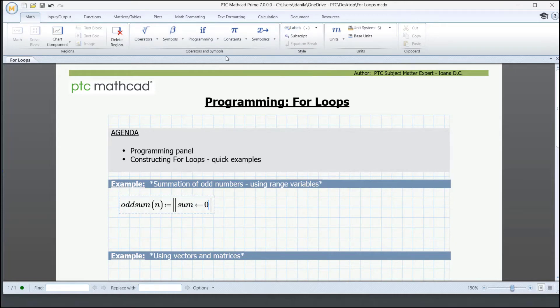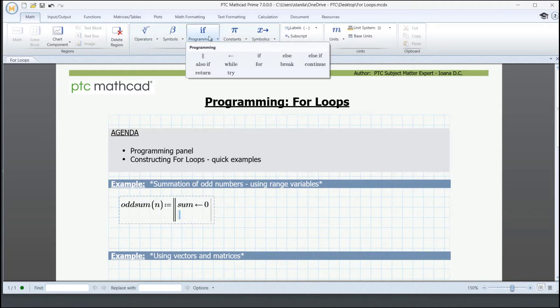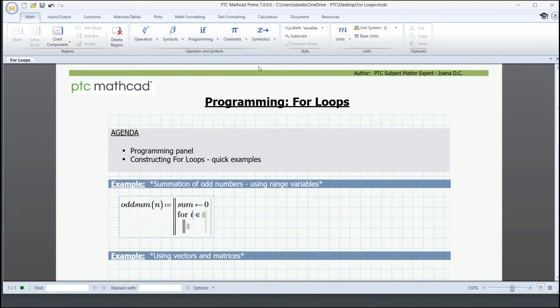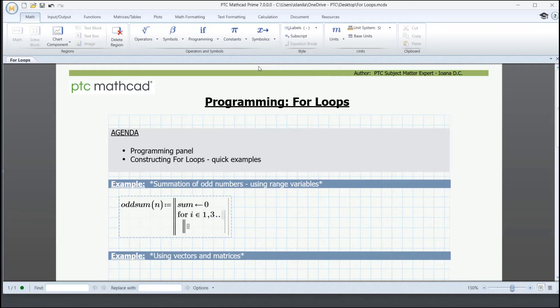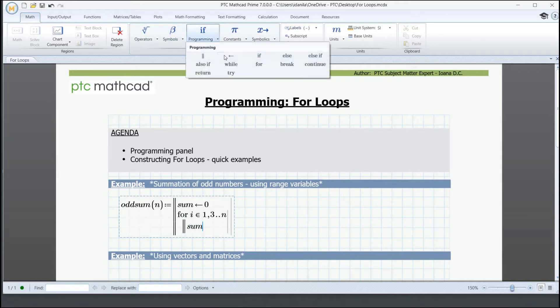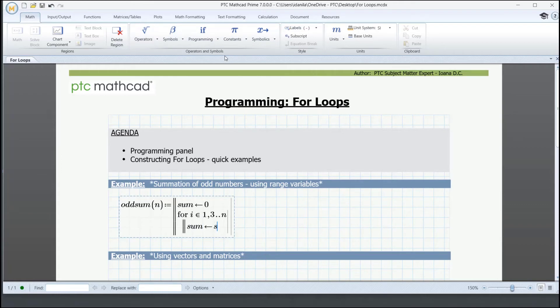Let's insert the for loop now for an i from 1 to n with increments of 2. In the loop's body, we're going to type sum and assign sum plus i. So now we're just adding every odd number to the sum.